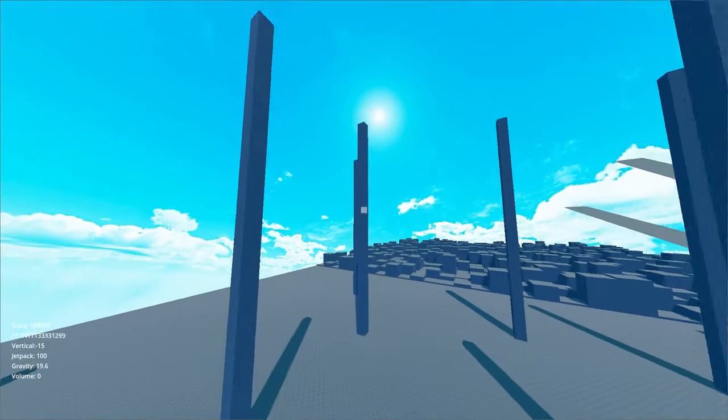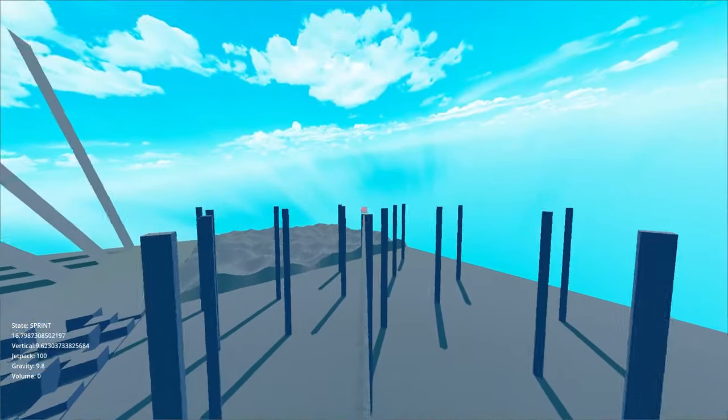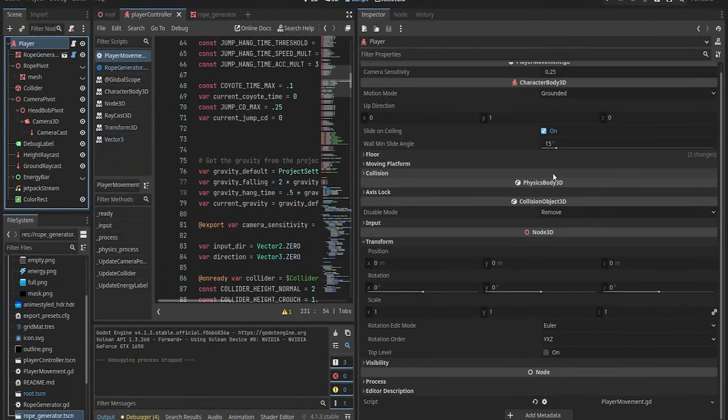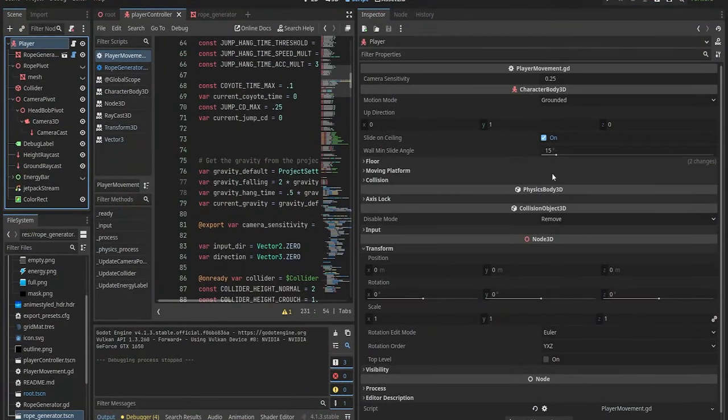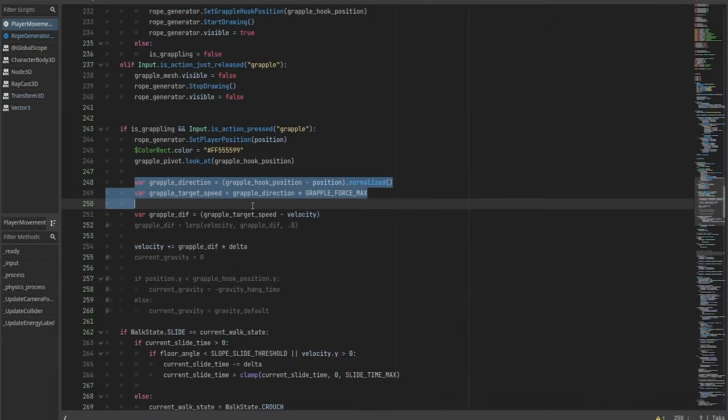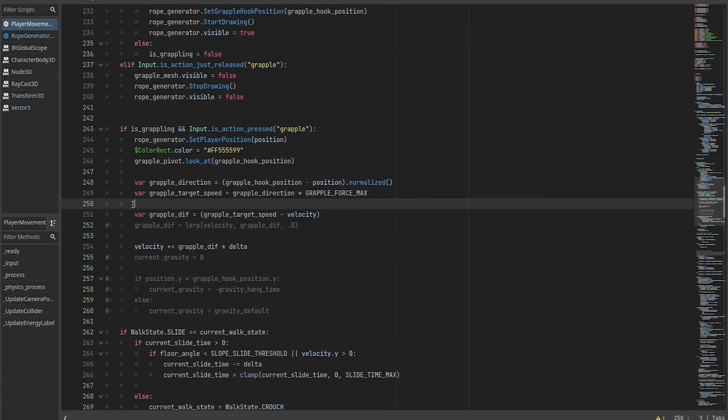For starters, I'll be using my own character controller I worked on in the last two videos. It is based on the character body 3D node, so it is using forces to move the player. With that in mind, the grapple mechanic is quite simple to implement, since all it does is move the player in the direction of where the hook is attached to.